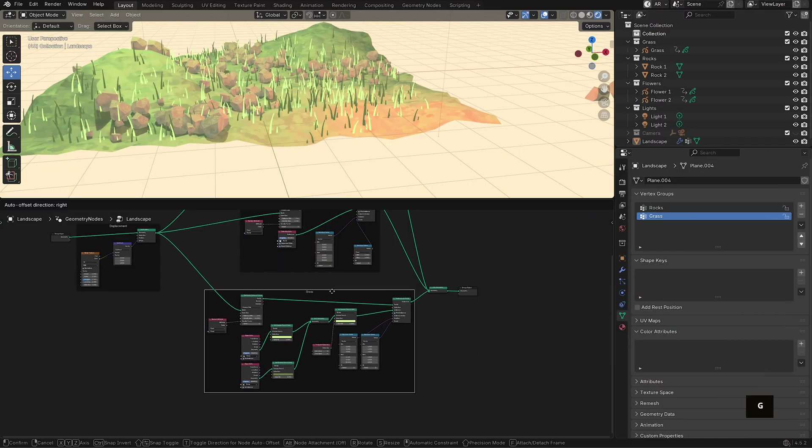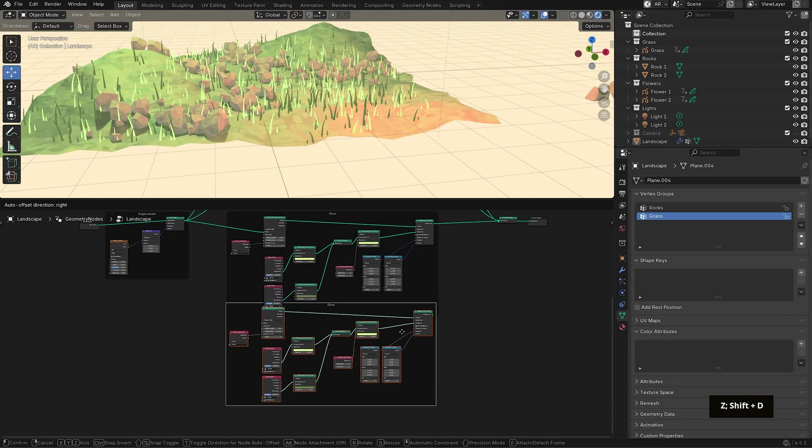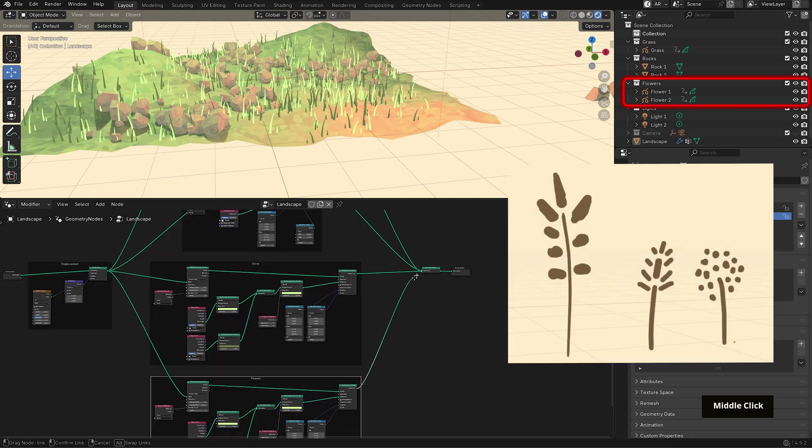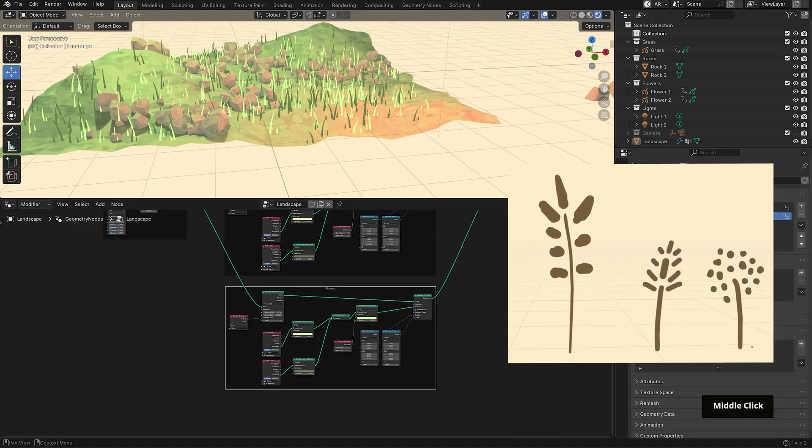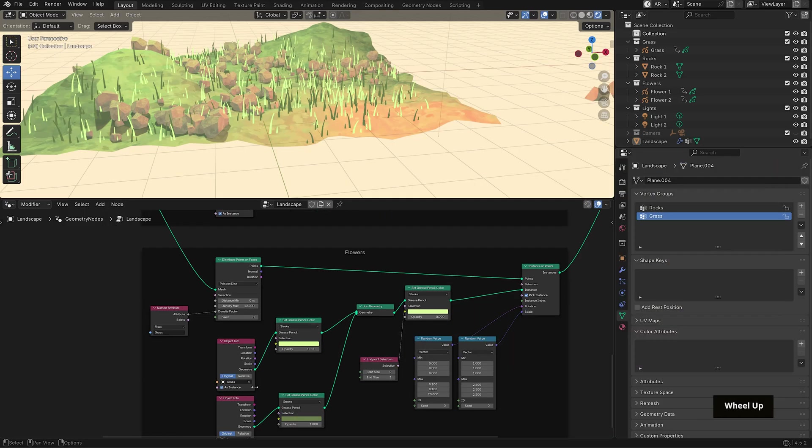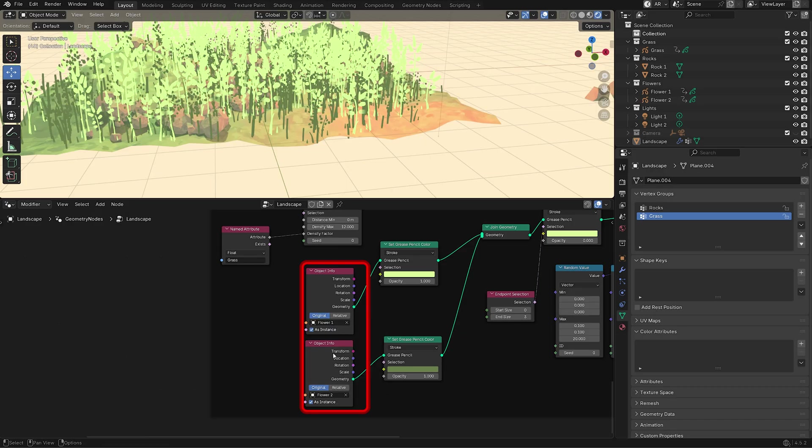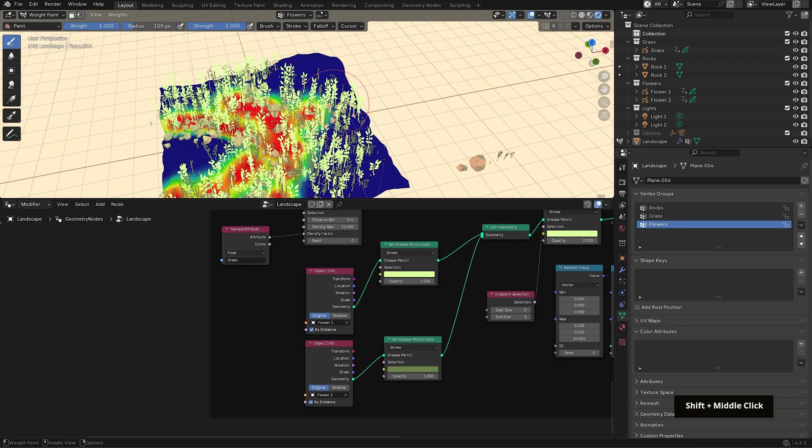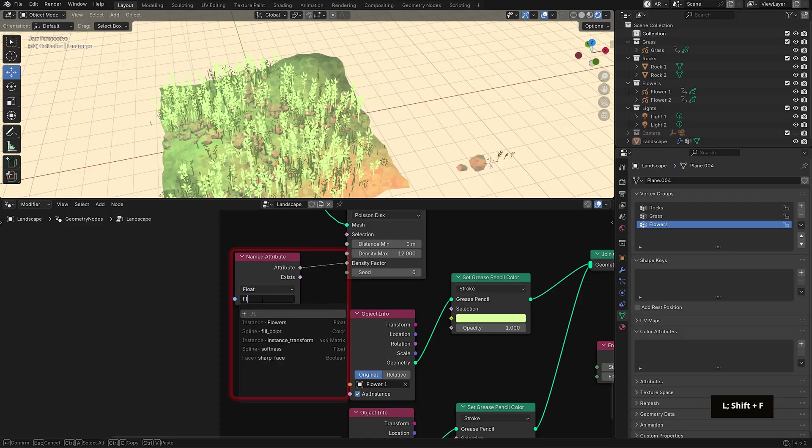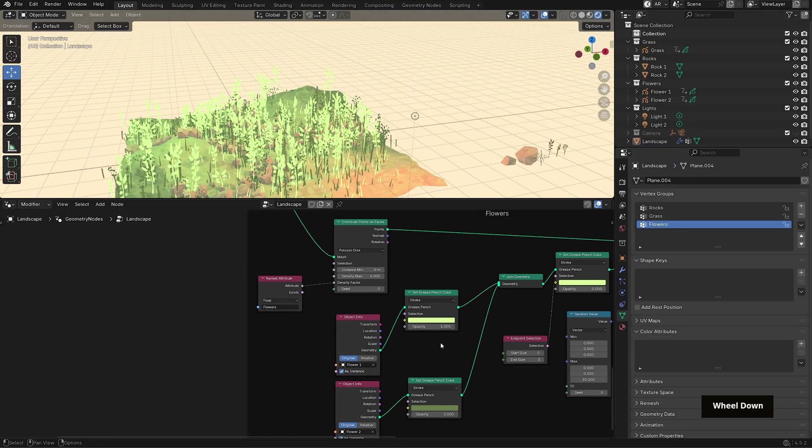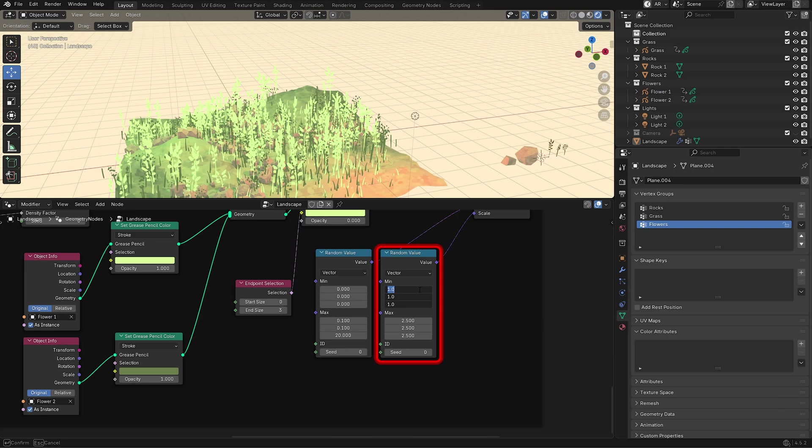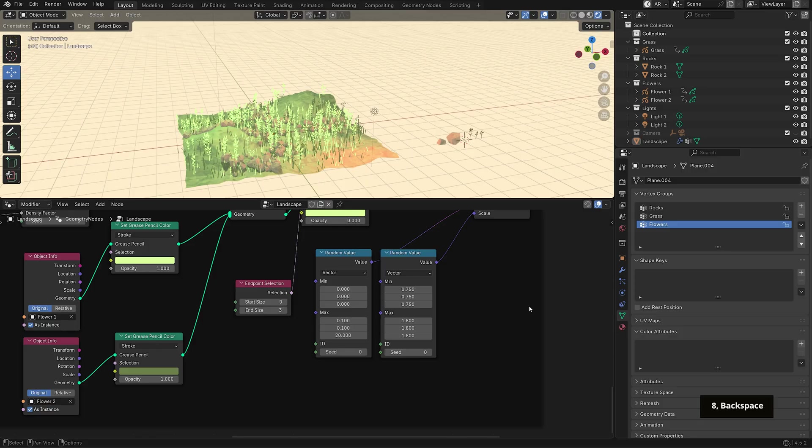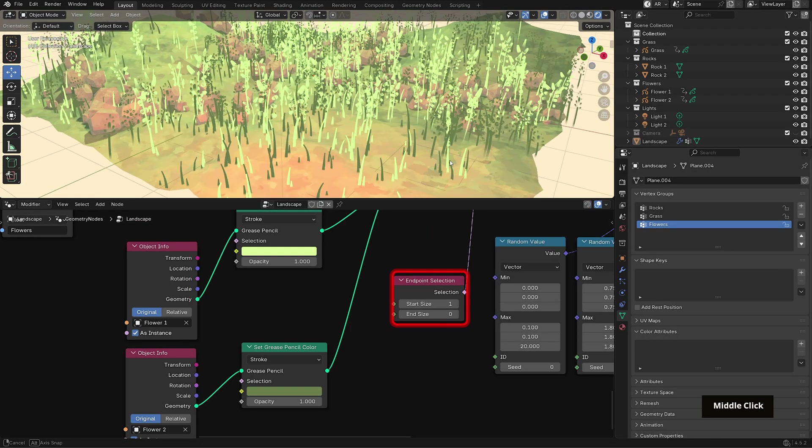Now the last elements will be our flowers. Let's duplicate the grass frame, rename it flowers and connect everything accordingly. I've created two flower objects here drawn the same way as the grass. They were created using only strokes. So we're going to replace the grass objects in our node setup with these instead. Create a new vertex group, rename it flowers and weight paint the mesh where you want them to appear. Then in the node setup, swap the new named attribute node from the grass group to use the flower's vertex group. I want to make the flowers a bit smaller so I'll reduce the scale range to around 0.75 to 1.8 and I'll leave the rotation settings as they are. Let's also change the endpoint selection to 1 and 0 or whatever looks good.